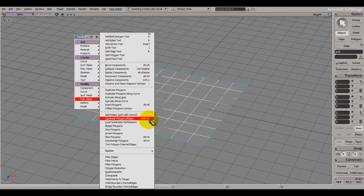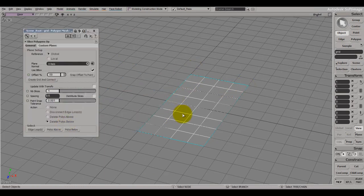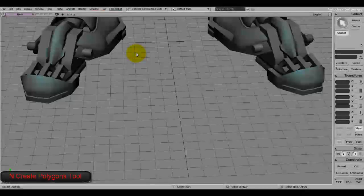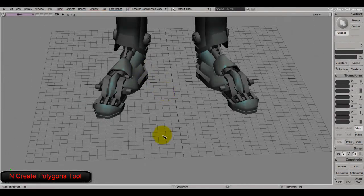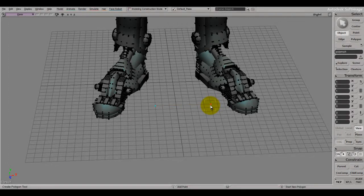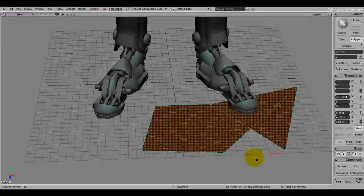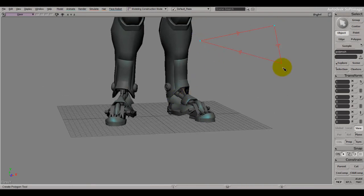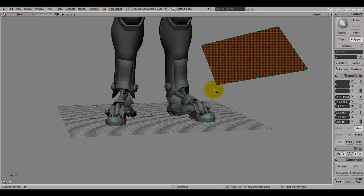One last thing I want to show you is Create Polygons, which lets you create polygons on the fly. You left-click to draw the first point, left-click again to draw the second point, and keep clicking. I usually like to stop when I have four points because that's a quad. Working with four-sided polygons is very important since they subdivide really nicely. You can also add more polygons however you'd like.